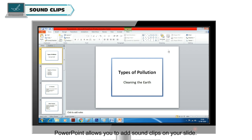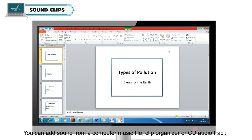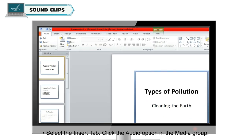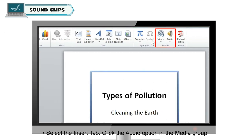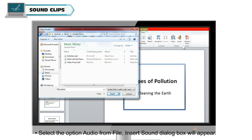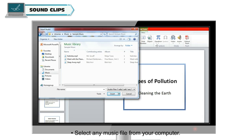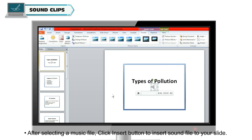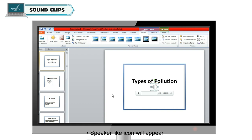PowerPoint allows you to add sound clips to your slide. You can add sound from a computer music file, clip organizer, or CD audio track. You can also add recorded sound. To add a sound clip from your computer: select the Insert tab, click the Audio option in the Media group, select 'Audio from File', and the Insert Sound dialog box will appear. Select any music file, then click Insert to add it to your slide. A speaker-like icon will appear on the slide.